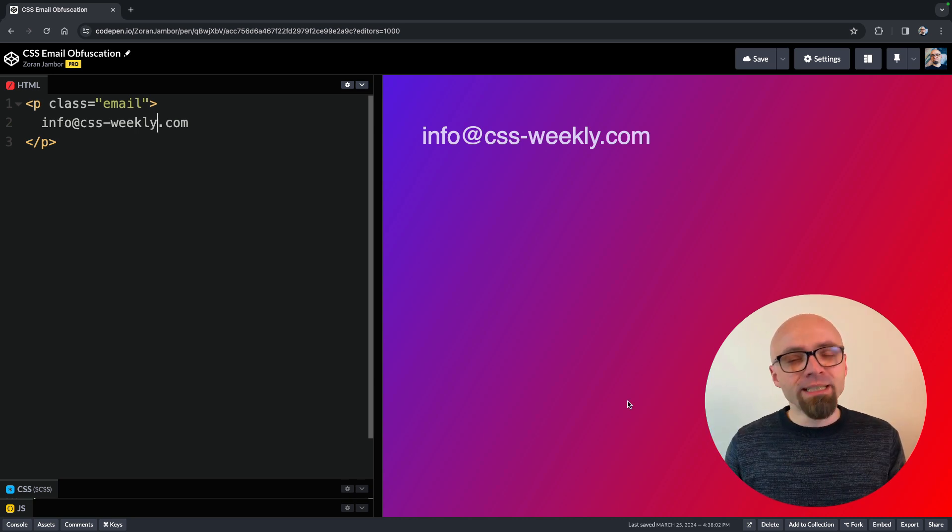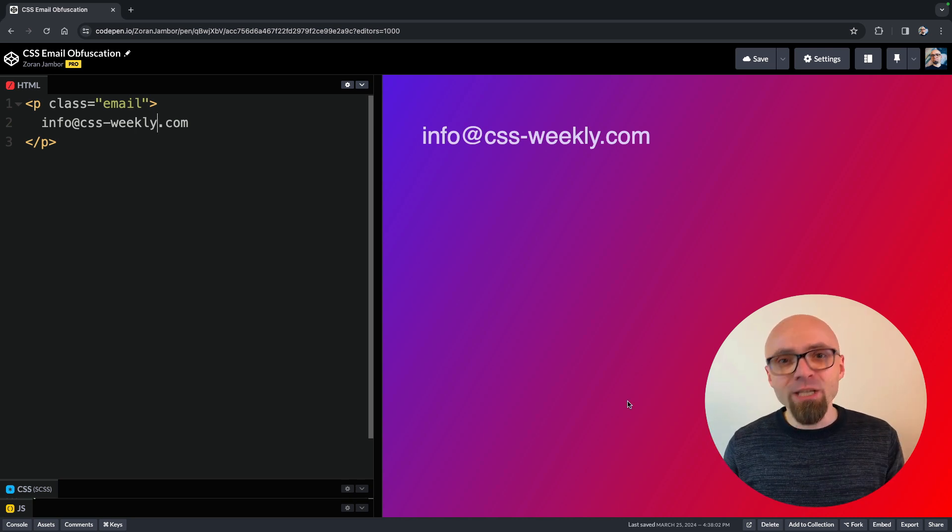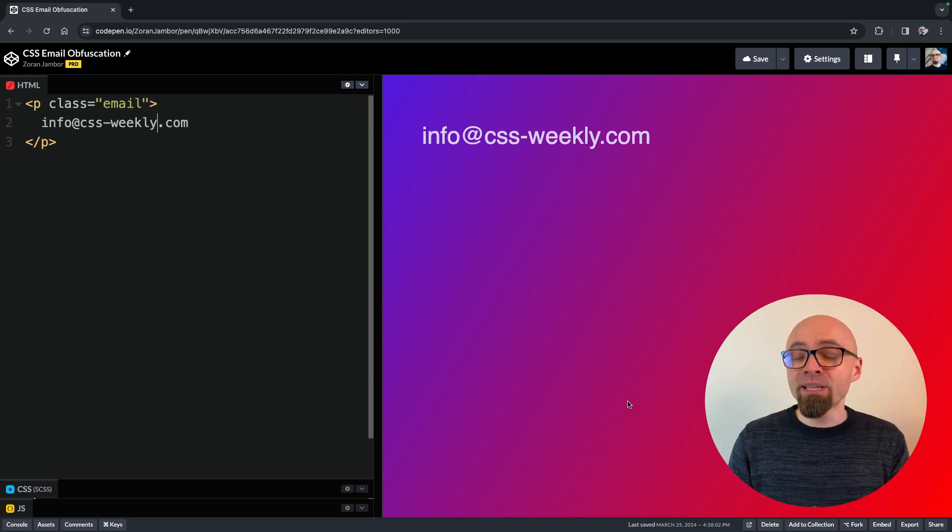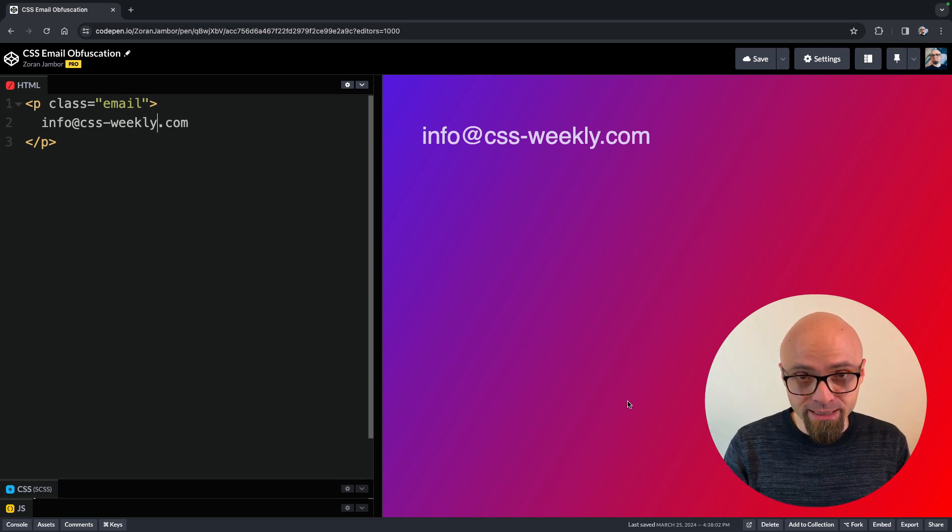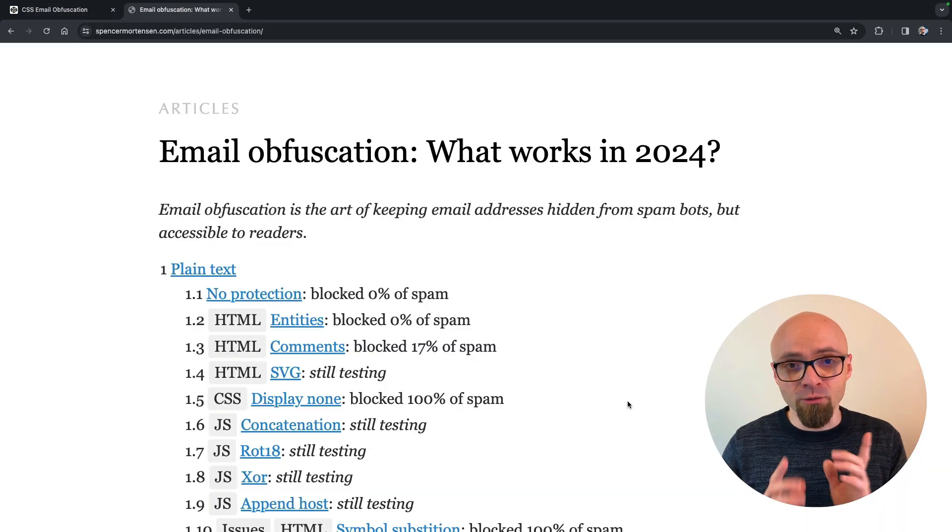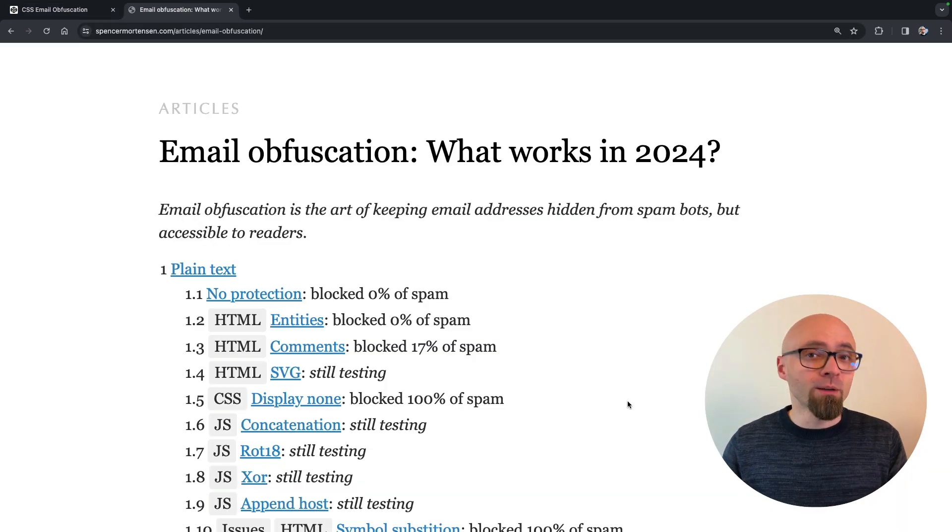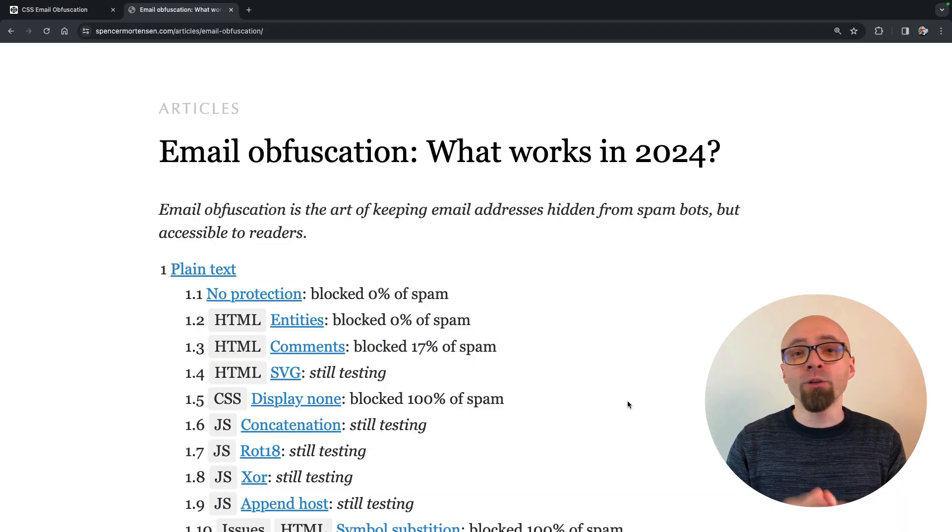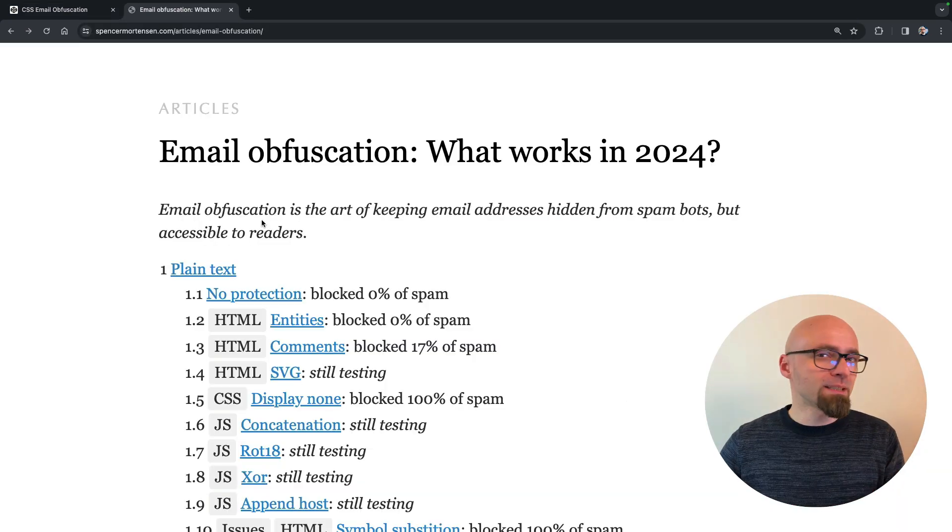To be perfectly clear, this video is based on an article by Spencer Mortensen. I will open this article right now and I will share the link in the description so you can check it out yourself.